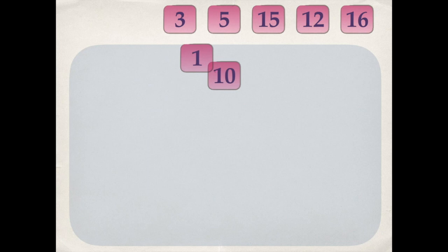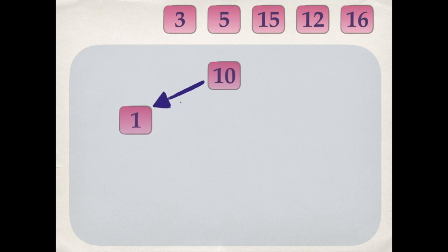Now, one is smaller than ten, so we move to the left. Since ten has no left child, one will become the left child of ten.